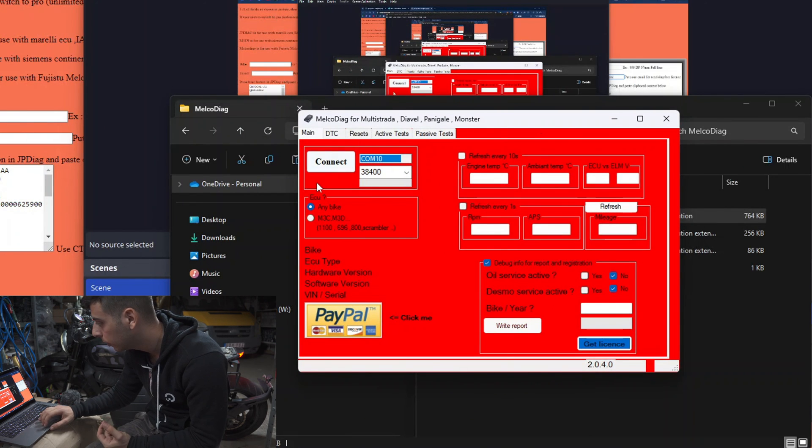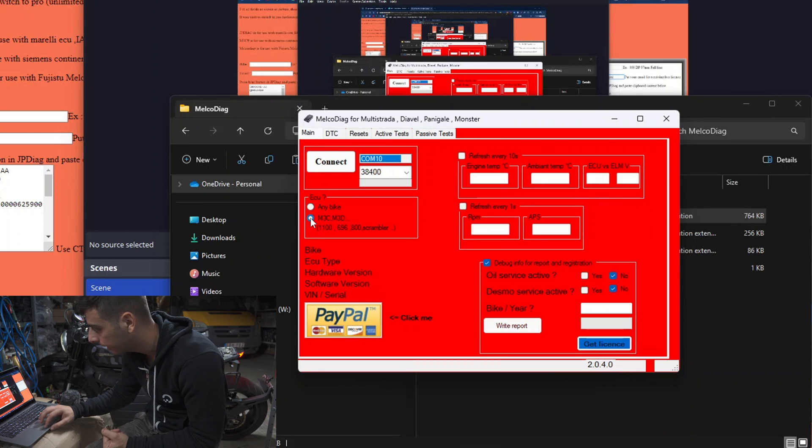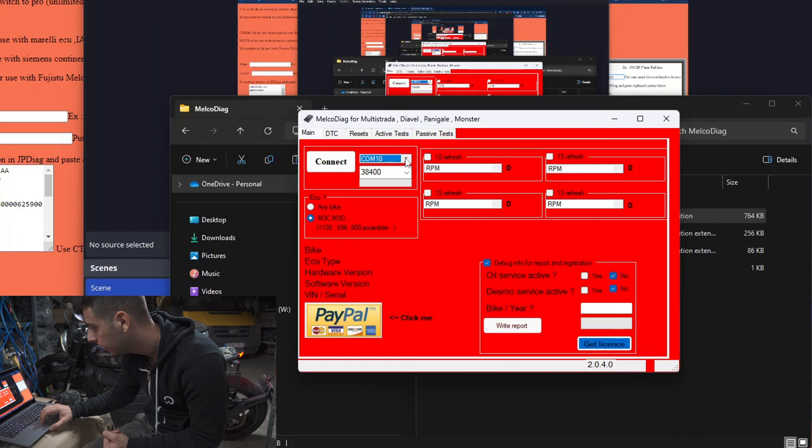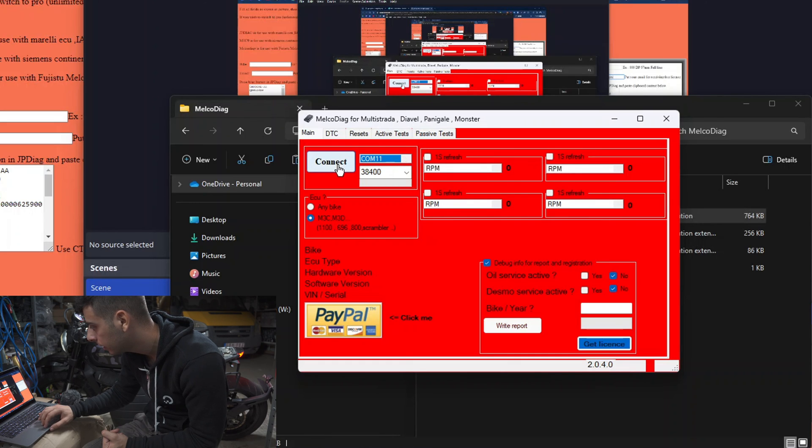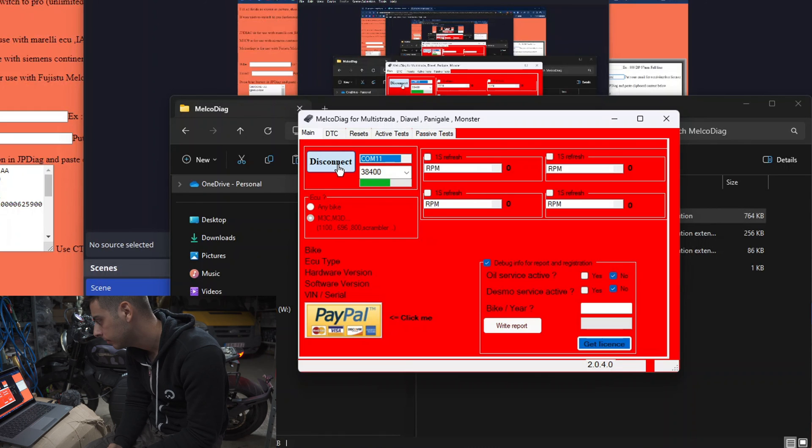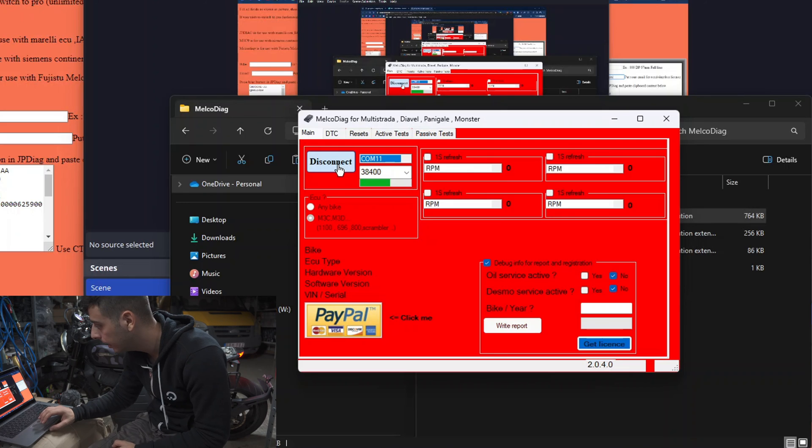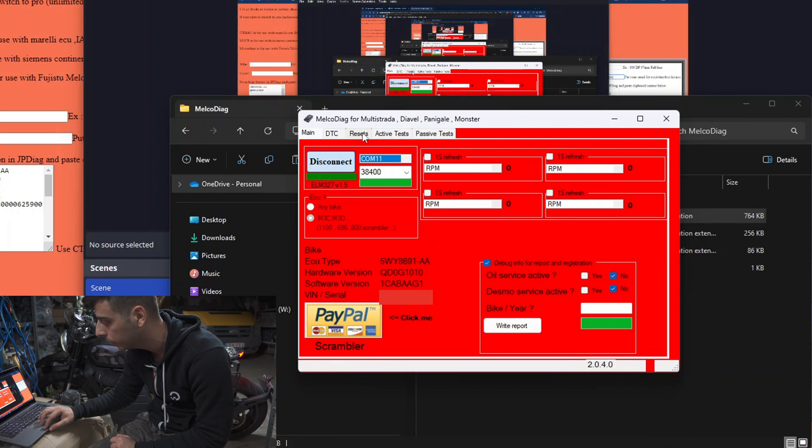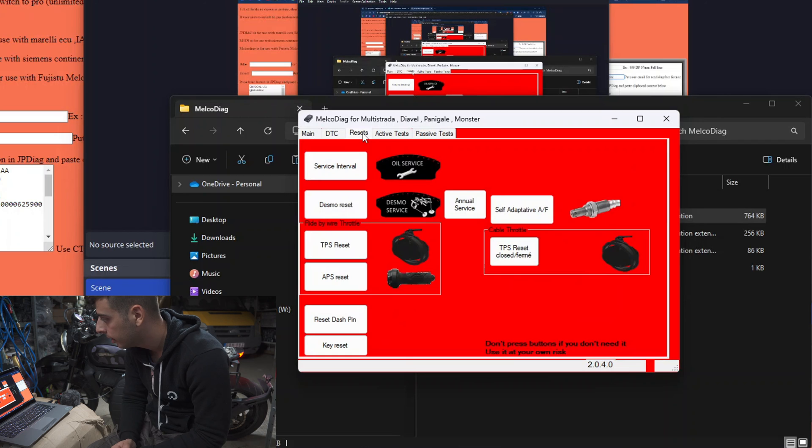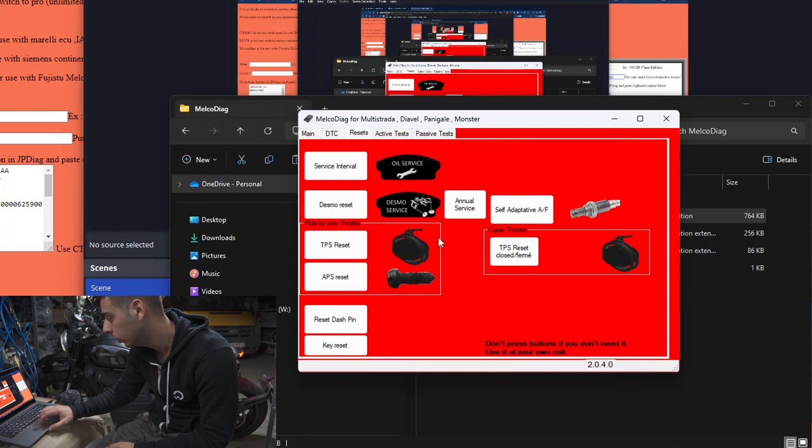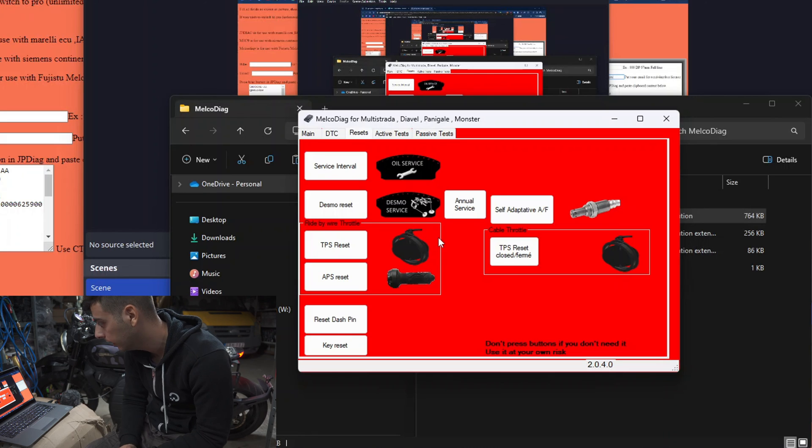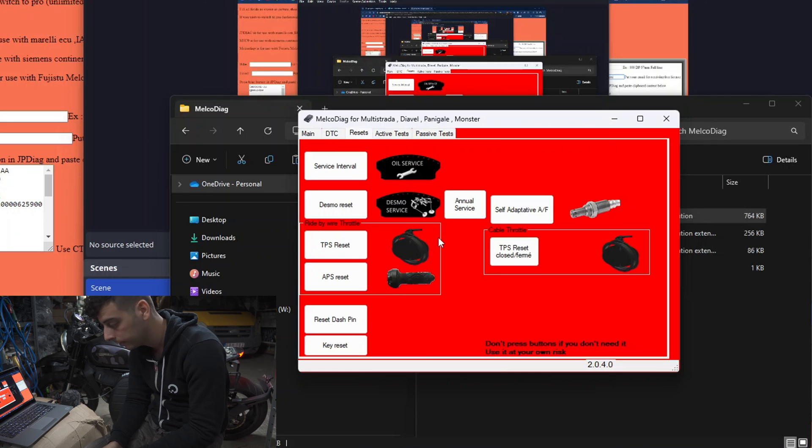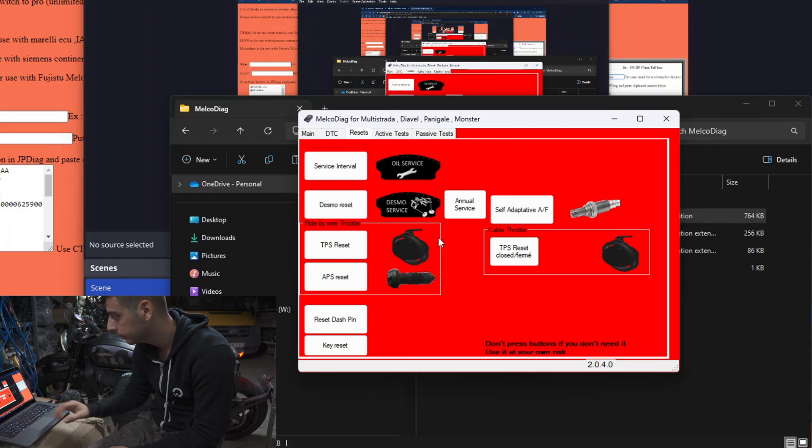We have to connect again, so I'm going to choose the Scrambler, COM 11, and connect. It's connected back to our bike. Now if we go to the third option on the top menu, which is called Resets, we're going to find all the resets related to the Ducati bikes. In my case, I'm going to be doing a Desmo reset, which is the second button.